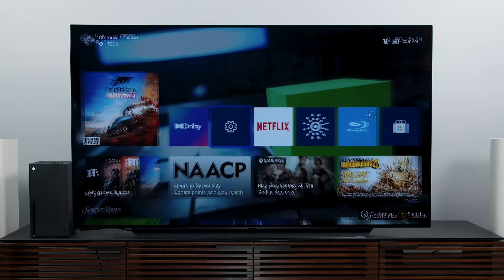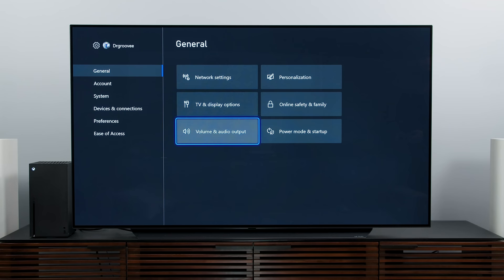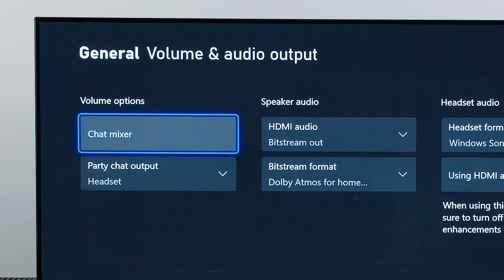Now let's get into those settings. Open the settings menu on the Series X, then navigate to General and then Volume and Audio Output. Everything is right here.